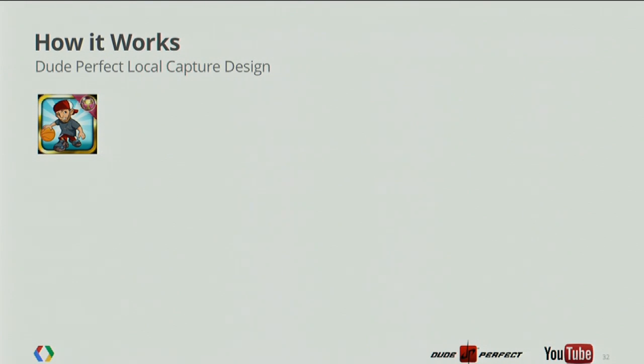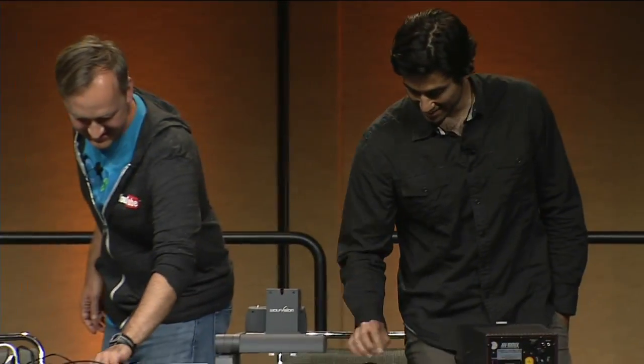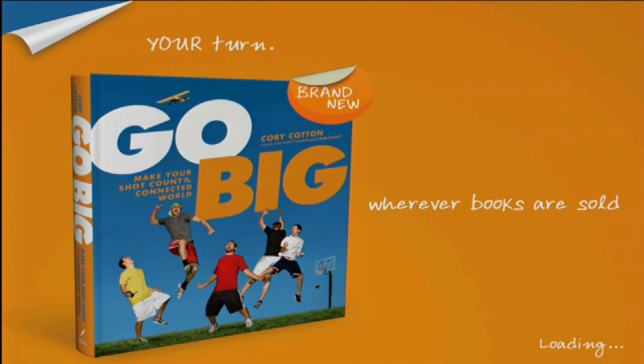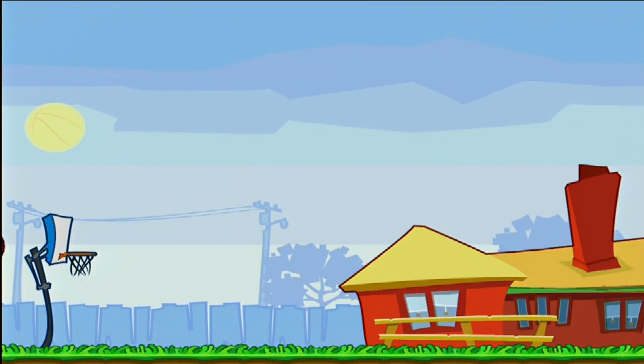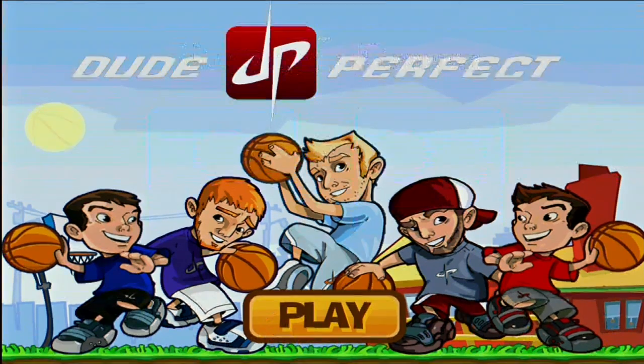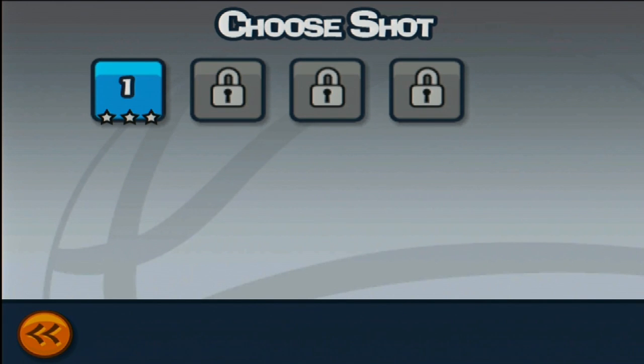Amir has actually worked on implementing the video capture into Dude Perfect and integrating with our YouTube APIs. He's a Unity guru. So I'm going to hand it over to Amir. On-device capture is a hard problem because you have to read back from the buffer and encode on the device. We'll start first with how it works for Dude Perfect — let's go ahead and demo it first.